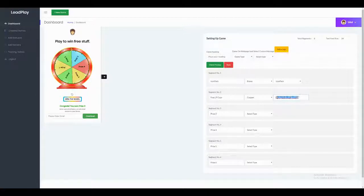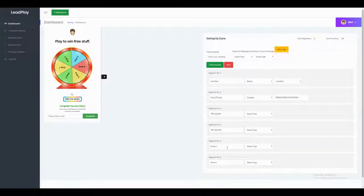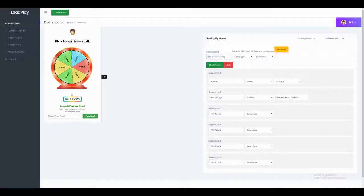In the case of other prices, you can set them to 'Try Again.' You can also increase the number of segments and change the font size to your liking if you need to write more text for any segment.